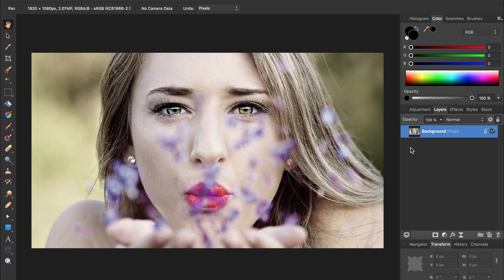If you'd like to use the same image as I'm using today, I've included a download link in the video description.